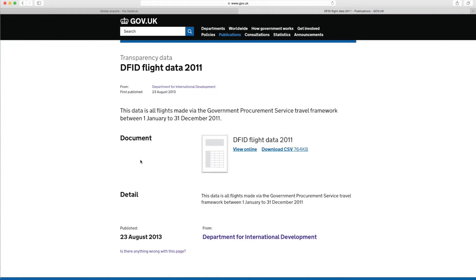In this video I want to show you how to merge two different data sources using Excel's VLOOKUP function. In this exercise we're going to be looking at two different data sets. The first is coming from the UK government - it is flight data from 2011 from the Department for International Development, published in late 2013.